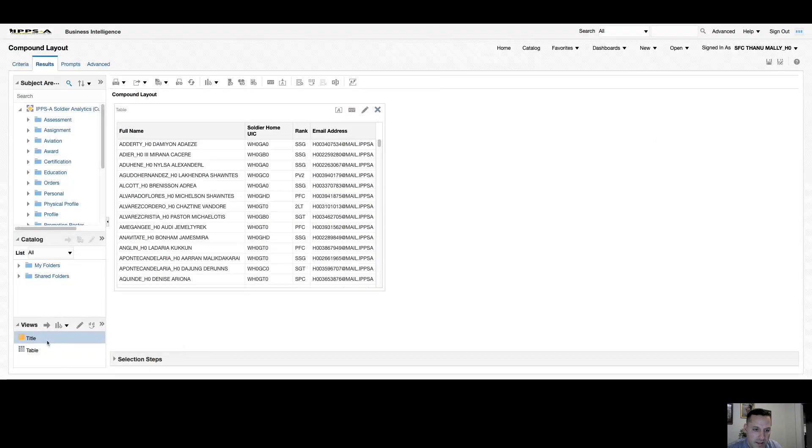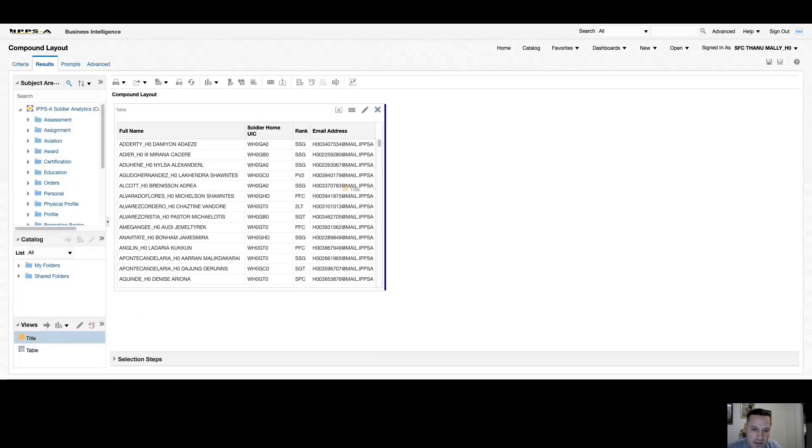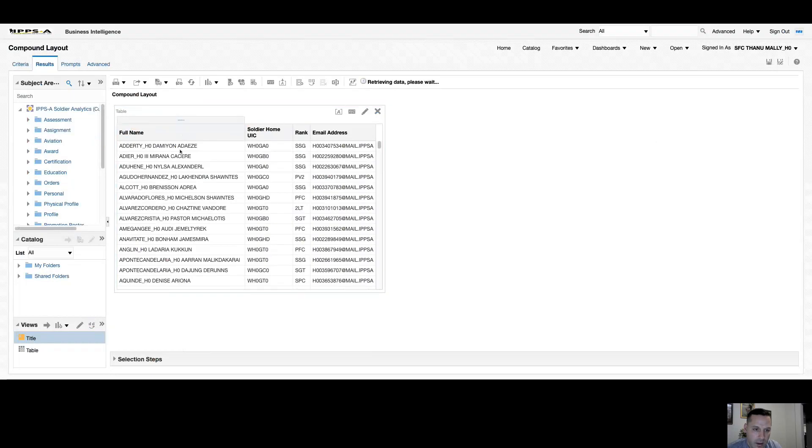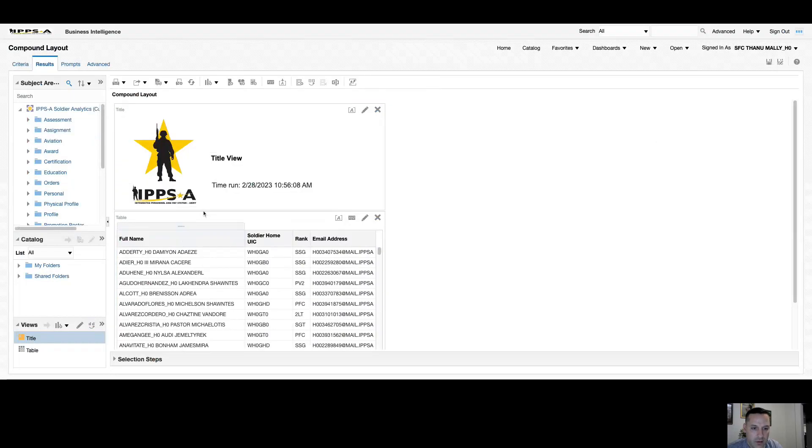If I want to place this back in my layout, I simply drag and drop it, and wherever the blue bar is is where it's going to be placed at in the report or layout. Put it back above the title and now it exists in my compound layout again.